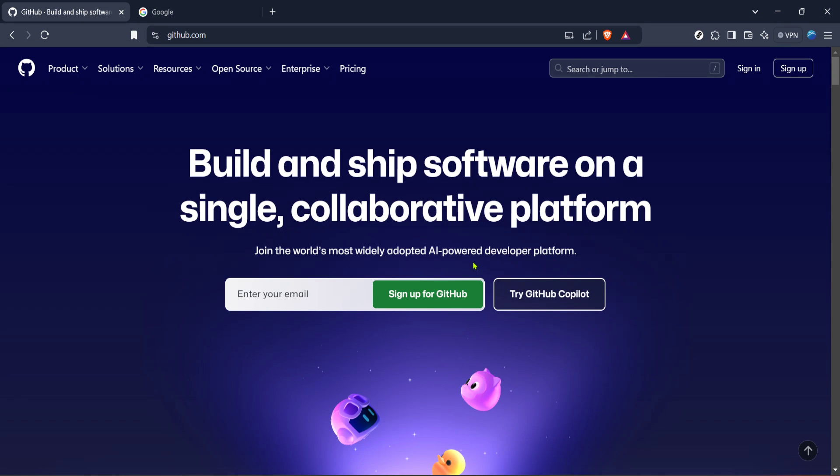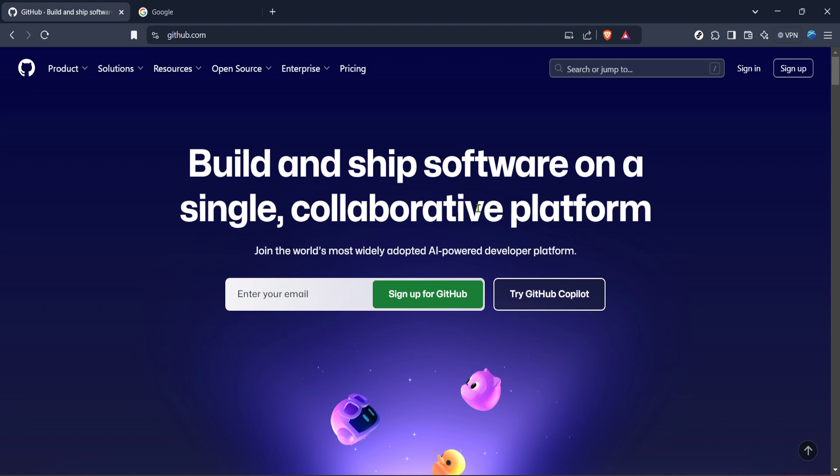In today's video, I'm going to teach you how to verify as a GitHub student in just five minutes. Whether you're new to GitHub or just looking to take advantage of the student benefits, this guide will get you set up quickly and efficiently.